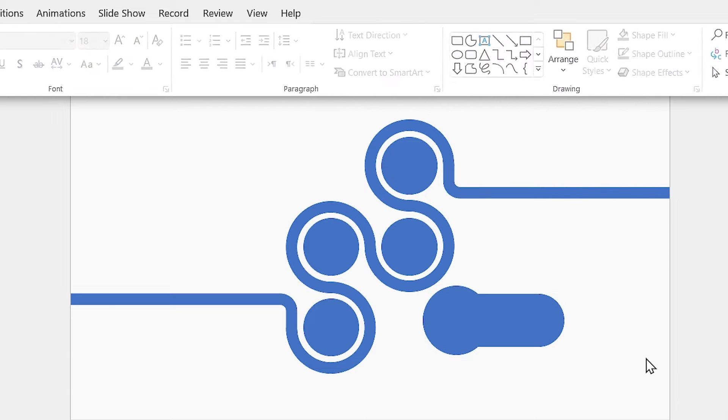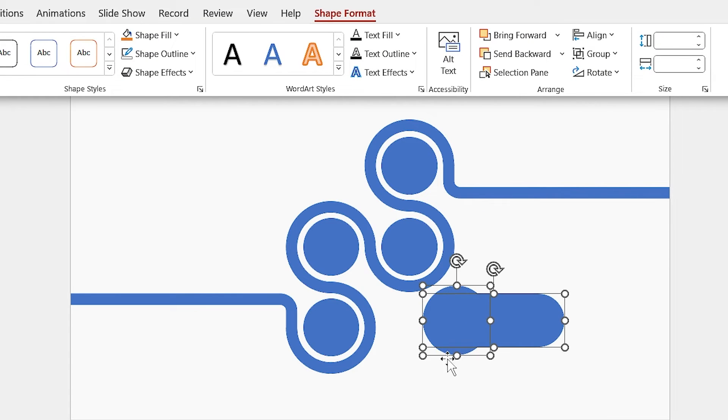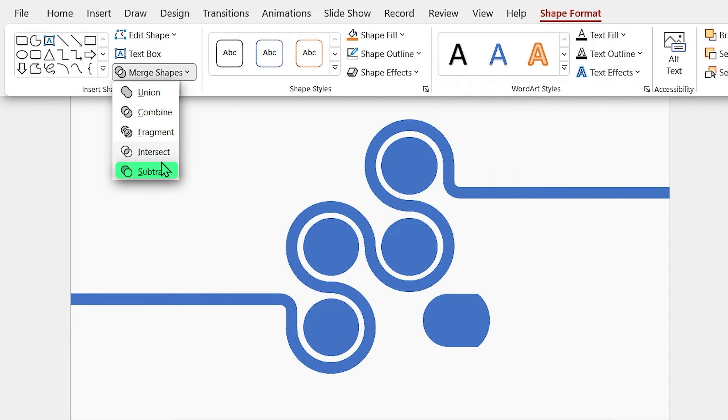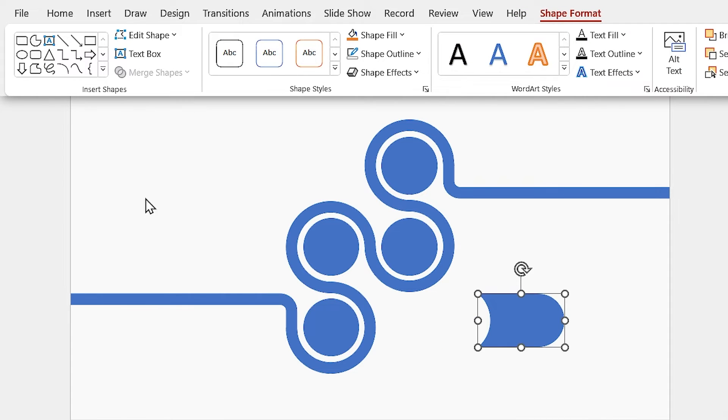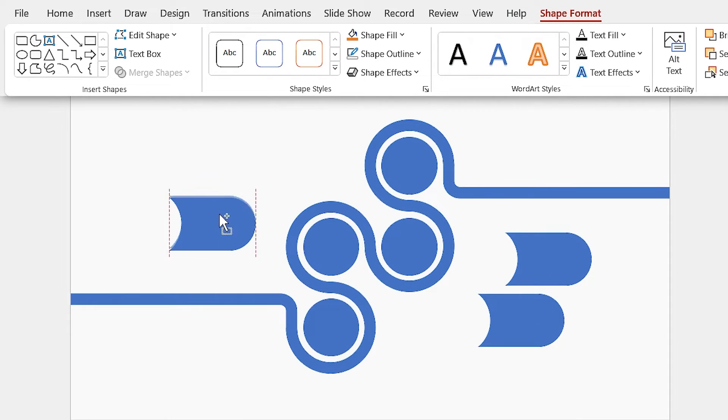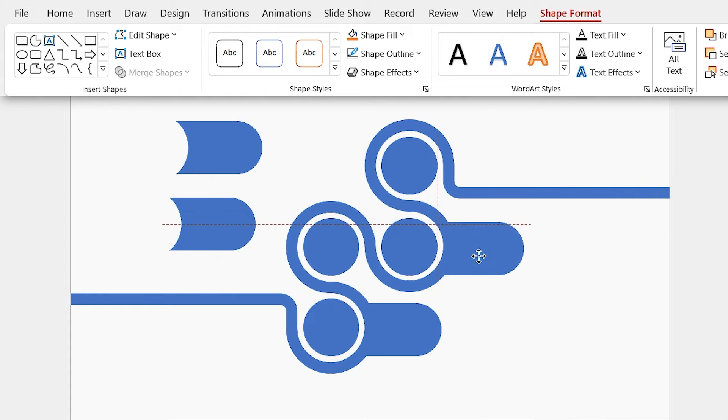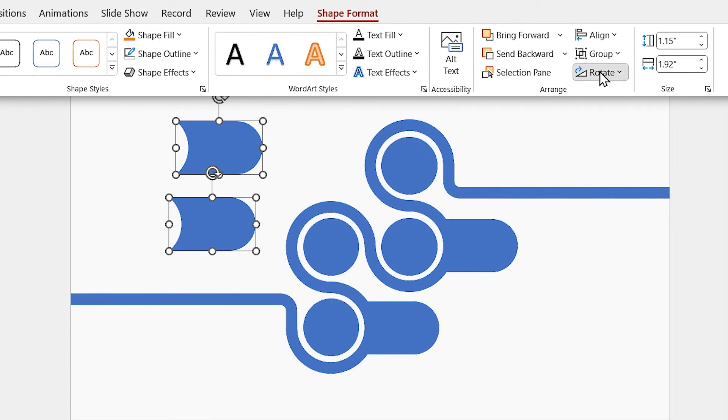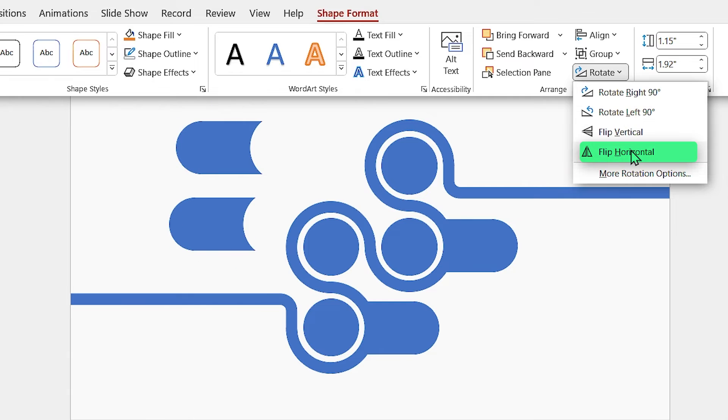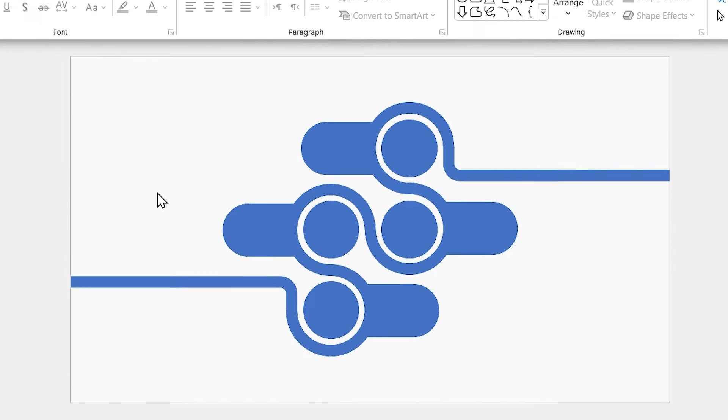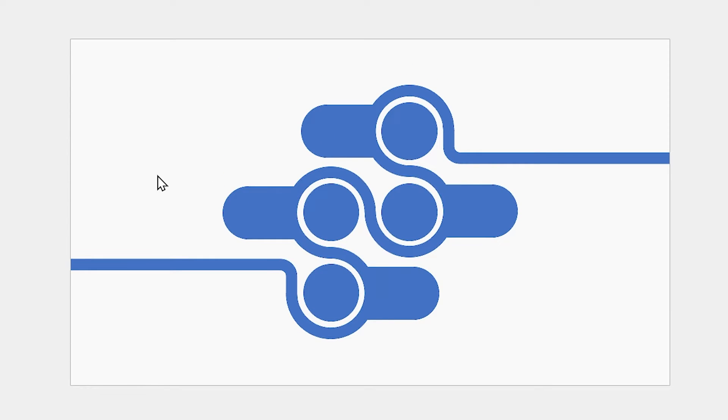First, select the rectangle, then the circle, and subtract it from the rectangle. Make three copies of it and put them in these positions. You have to flip these two horizontally, then adjust them. Okay, so far so good. Now we have to change the color of the shapes.